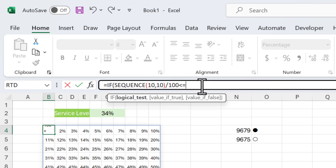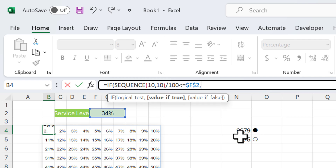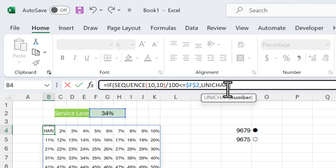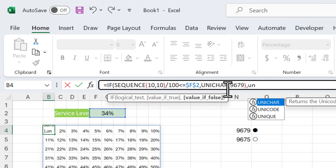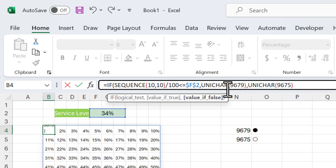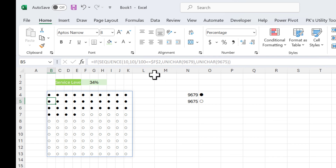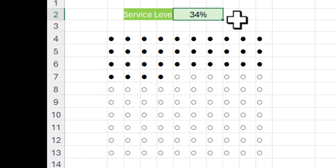Let's use an IF formula: if the output of the SEQUENCE function is less than or equal to the service level value — press F4 to freeze the reference — then use UNICHAR(9679), else use UNICHAR(9675), and hit Enter. You can see we are getting 34 filled circles. If I change the value to 5, we get only five filled circles and the rest unfilled.